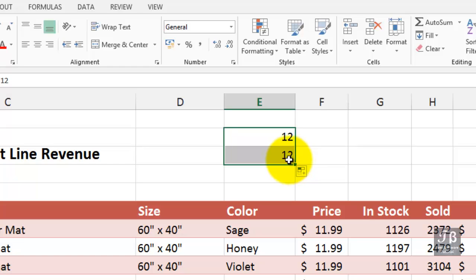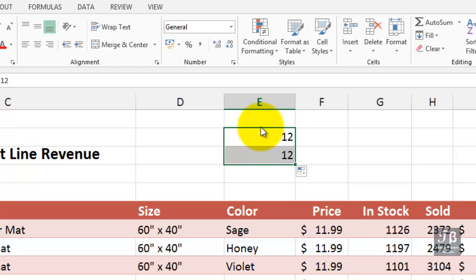If I wanted to move this somewhere, I could put the mouse pointer on the edge. Notice now that the mouse pointer is an arrow along with a four-way arrow. So I'll hold down the left mouse button and move it to the right.